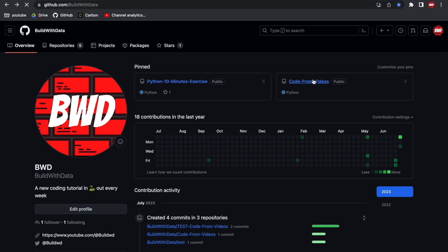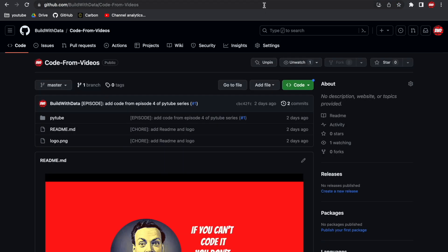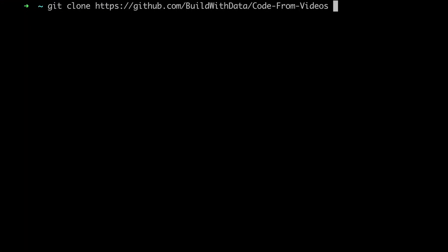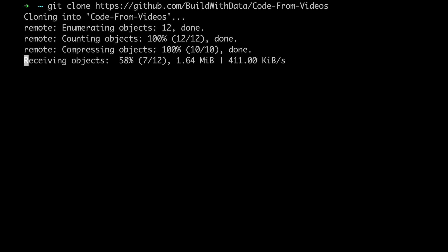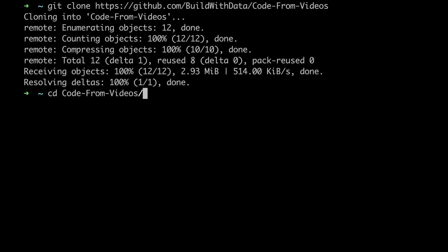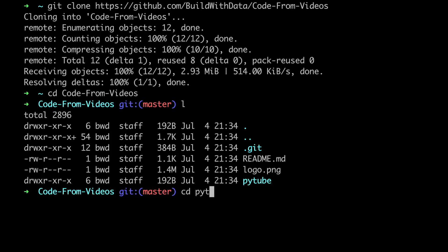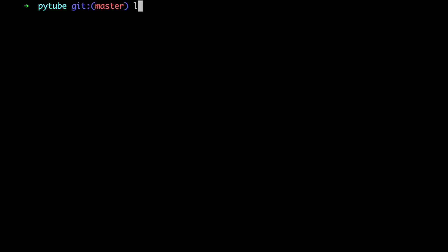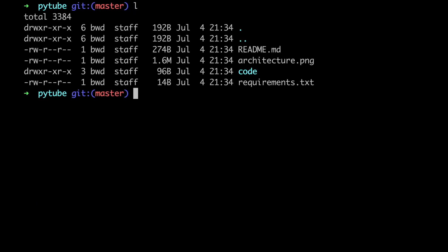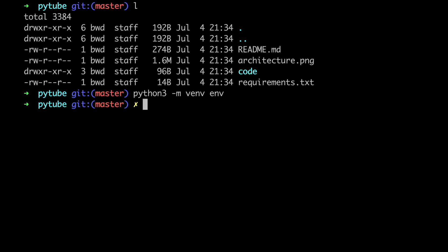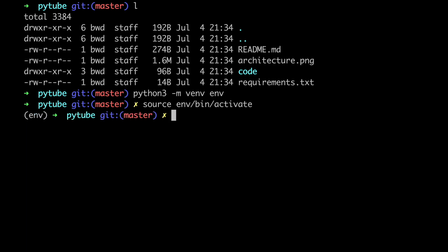Let's start by downloading the code from the PyTube series, available on the BWD GitHub page — link in the video description below. Once the download is over, let's go to the PyTube folder, which can be found in the root directory of the repository. Now we're gonna create a new fresh Python environment. This can be simply done by typing python -m venv env. Then let's activate it by typing source followed by env/bin/activate.